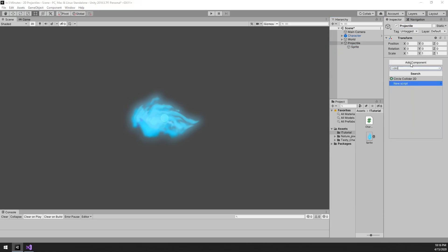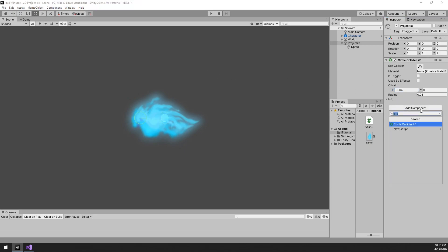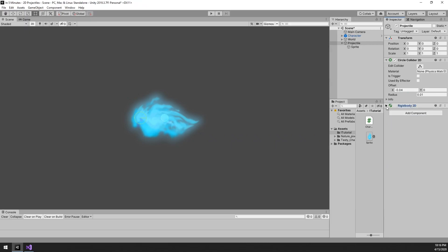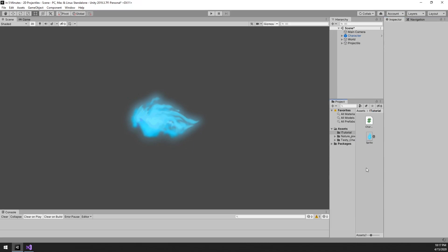Next, we need a collider so we can detect when a collision occurs. And finally, we need a 2D rigidbody with a Y position constraint set to freeze. That's all for the visual aspect.